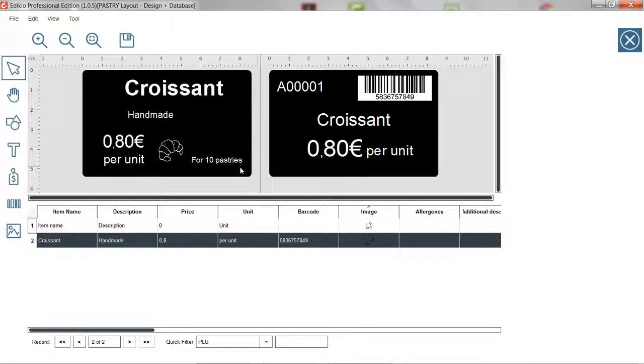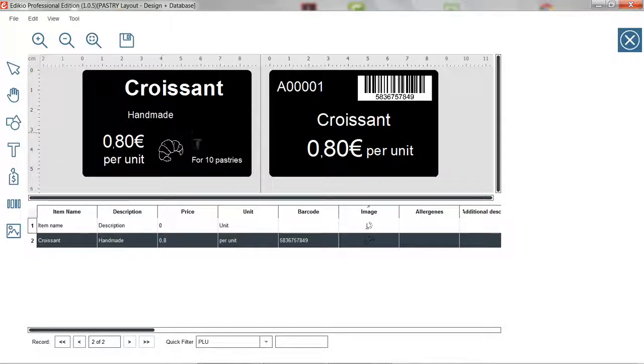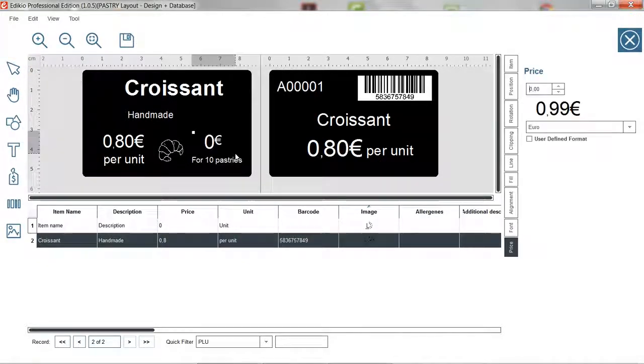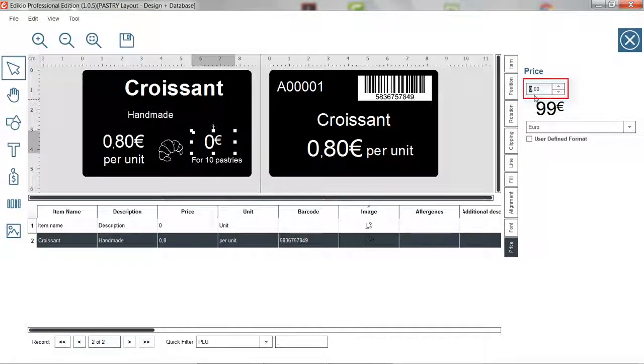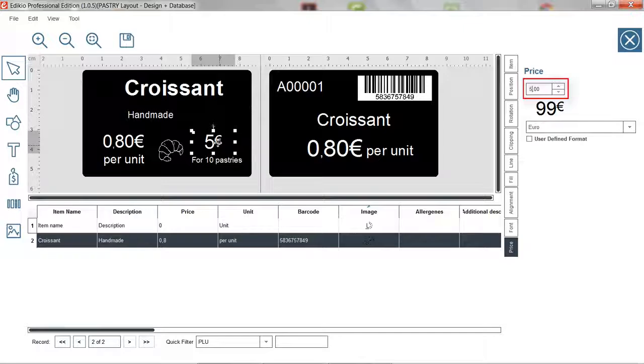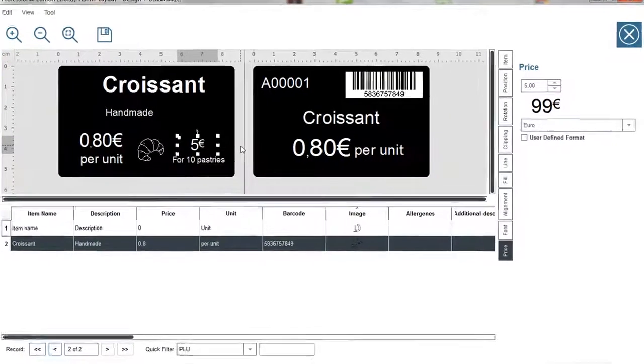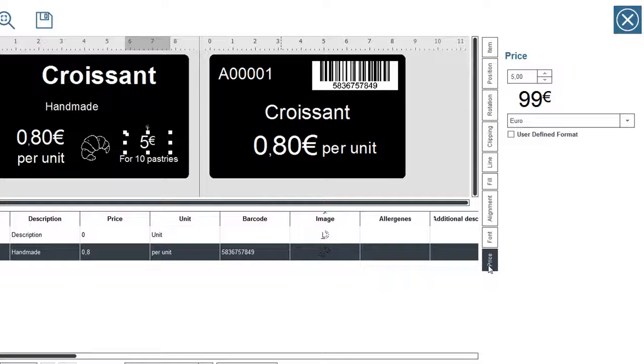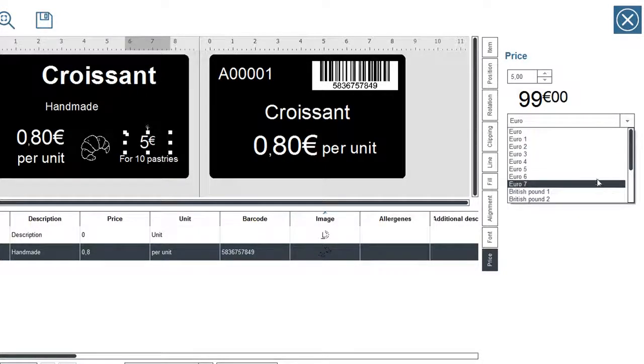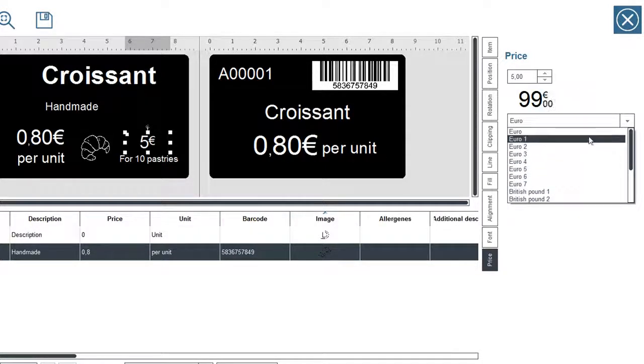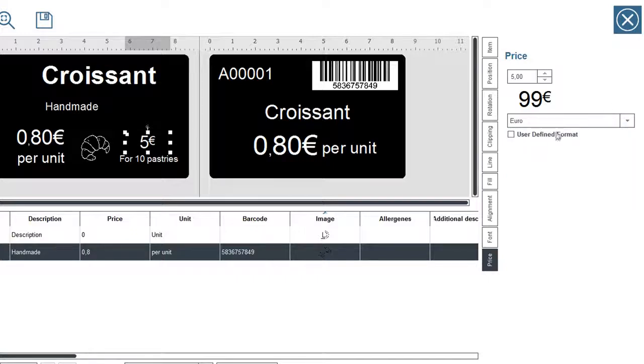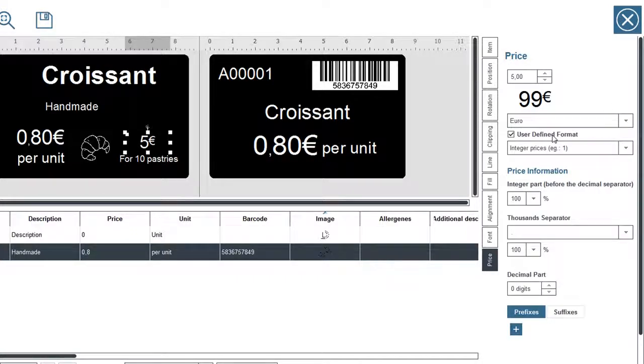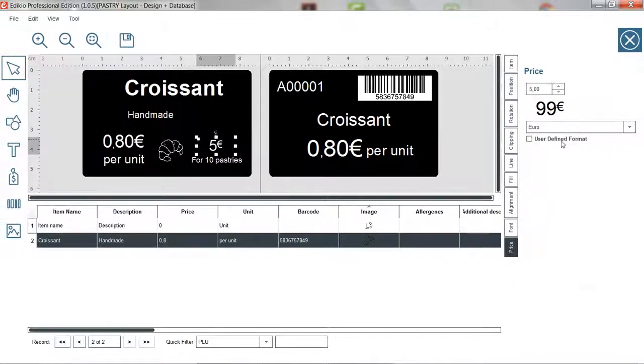Let's use the same method to add a price field. Draw a price field on the tag and from the properties tab enter the price information. Note that you can also adjust the price preset from this window to choose your own currency for instance. By clicking on user defined format, you can completely customize your price field.